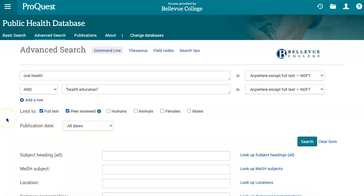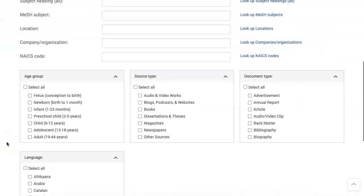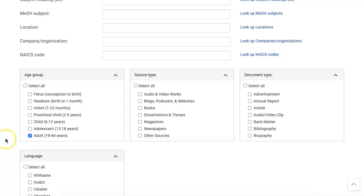You also have the option on this page to look for research on specific population groups. The four check boxes, located to the right of peer-reviewed, provide some large-scale options. And further down the page, the age group box lets you narrow your results in a more targeted way. You'll indicate that we want research about adults.